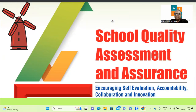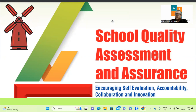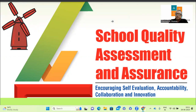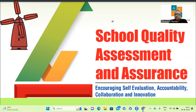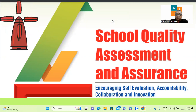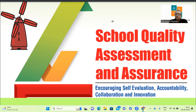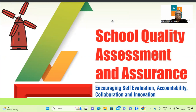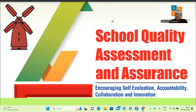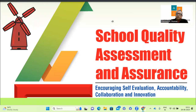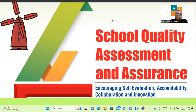Welcome to this session on SQAA — School Quality Assessment and Assurance. It is an initiative from CBSE to encourage self-evaluation by all schools. It increases accountability, collaboration, and innovation. It is a program which ensures quality. It is not for ranking of schools, but to bring about accountability and quality in the way CBSE is imparting education.